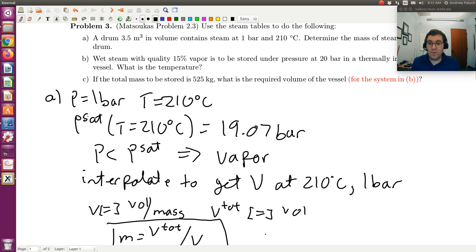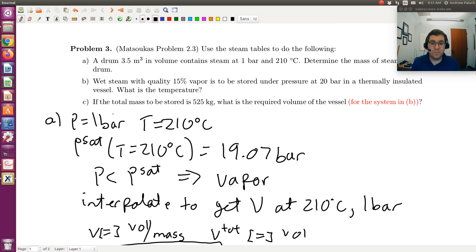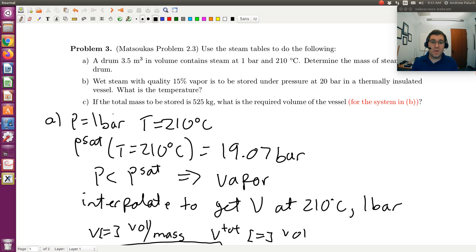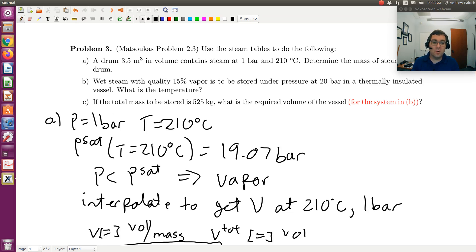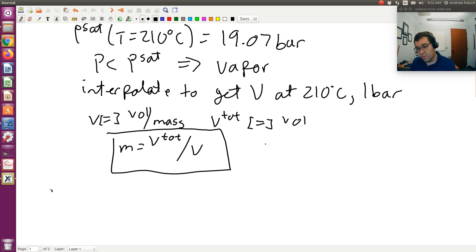Part B: we're told we have wet steam with a quality of 15% vapor, to be stored under pressure at 20 bar in a thermally insulated vessel. What is the temperature? If I have steam with a quality of 15%, that means 15% by mass of my system is in the vapor phase, and the other 85% is liquid. So I have two-phase coexistence — liquid in equilibrium with vapor. If I have a single-component, two-phase system, I have just a single degree of freedom, so pressure alone is enough to pin down the state of my system.